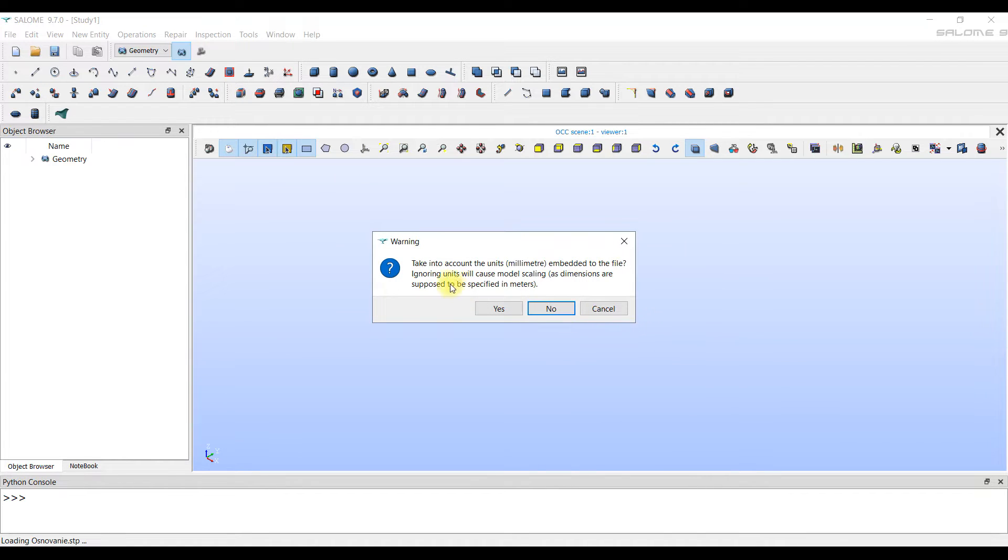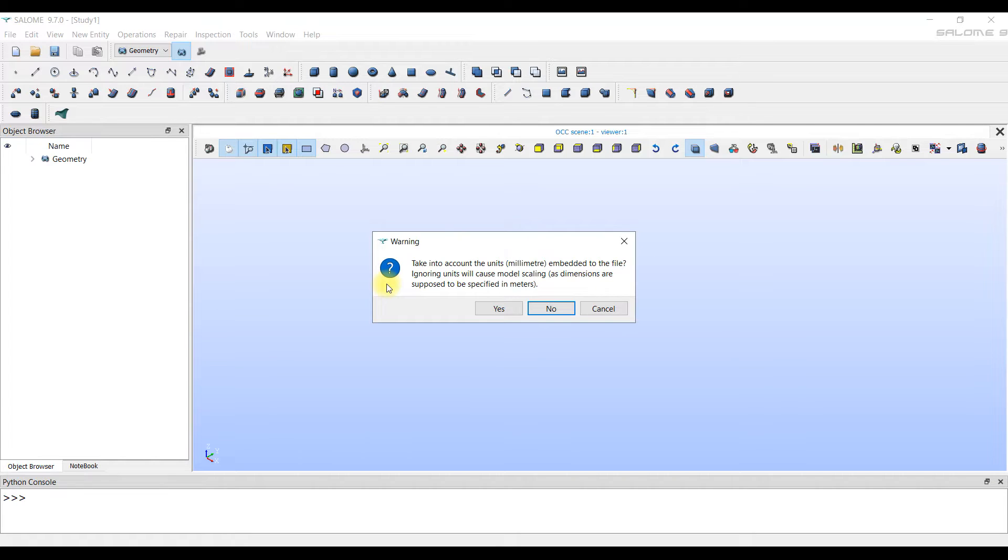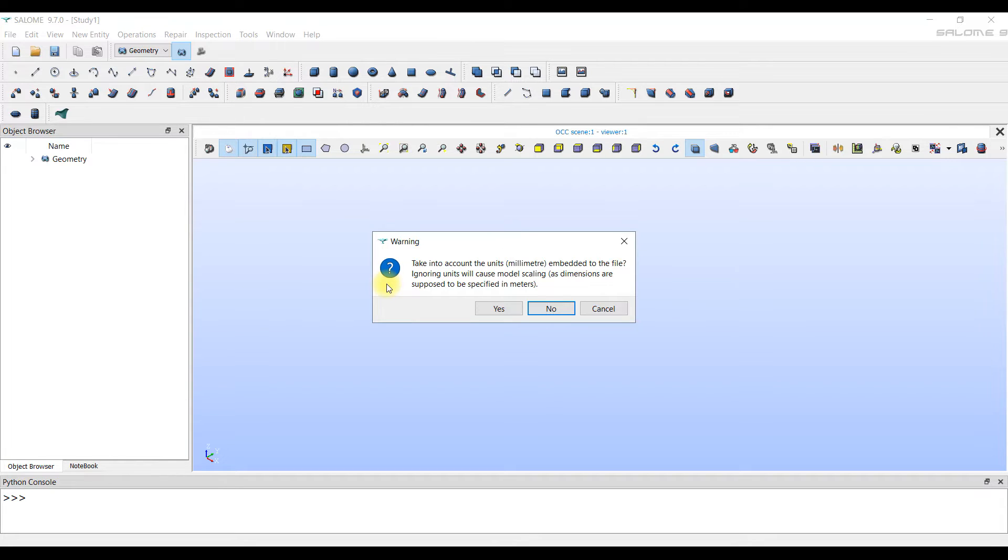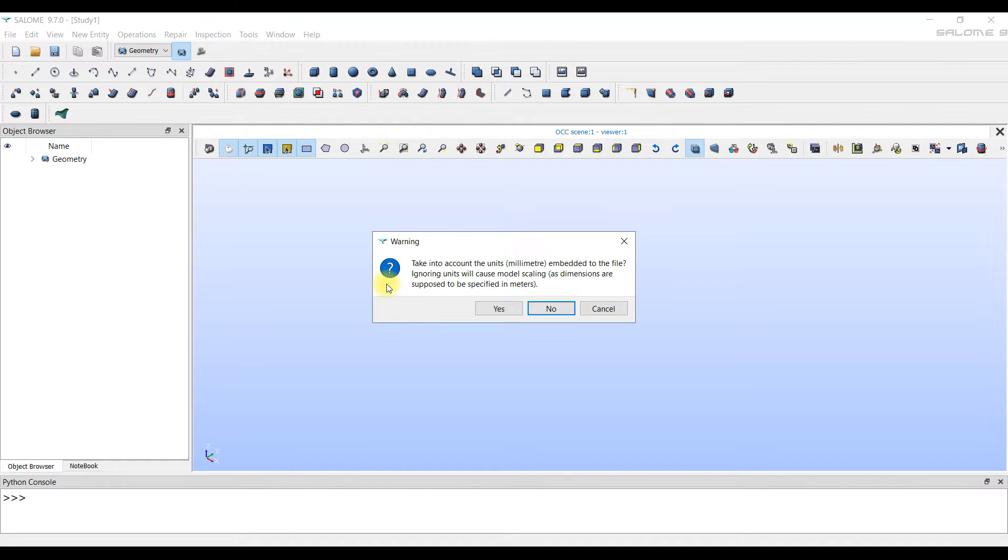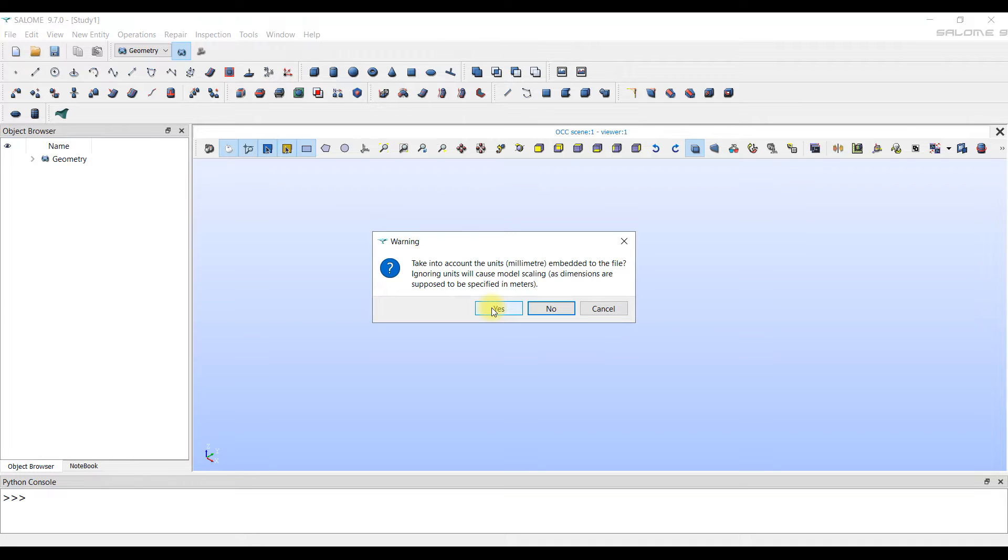Immediately there is a warning that the program has started the file and concluded that the model is written in units of measurement millimeters. The Salome generator works with units of measurement meters, as does the PolygonSoft program. The Salome generator asks us if we want to convert the units of measurement of the model into meters. If we answer yes, then the model is converted from millimeters to meters.